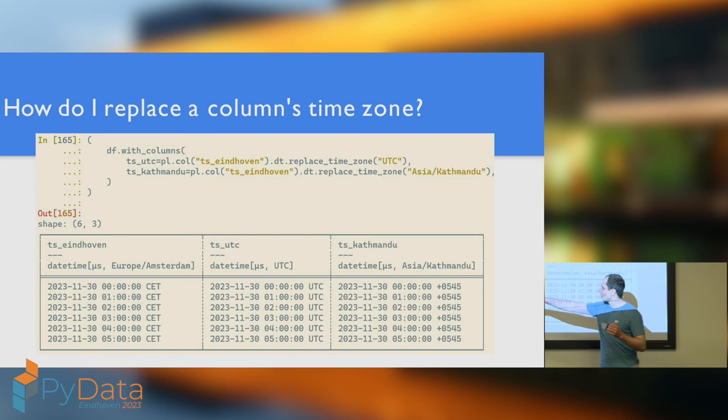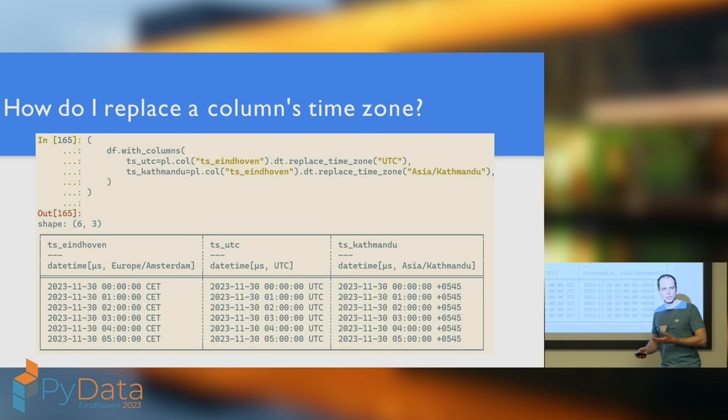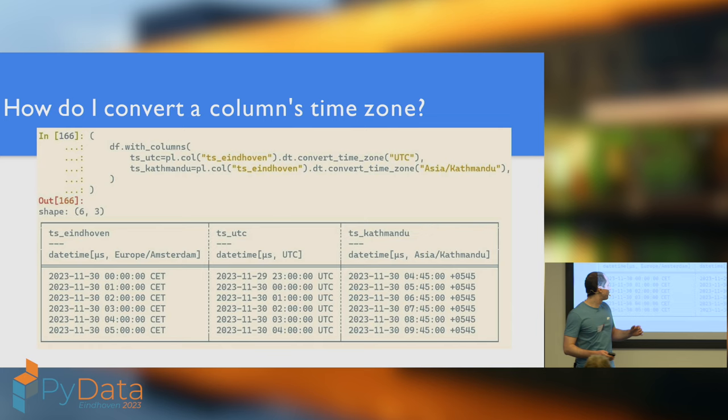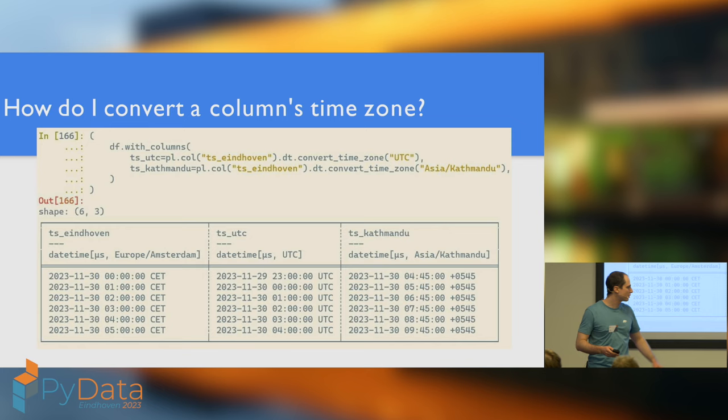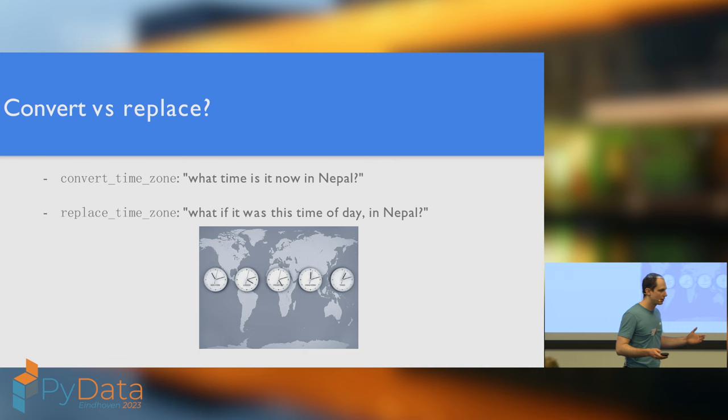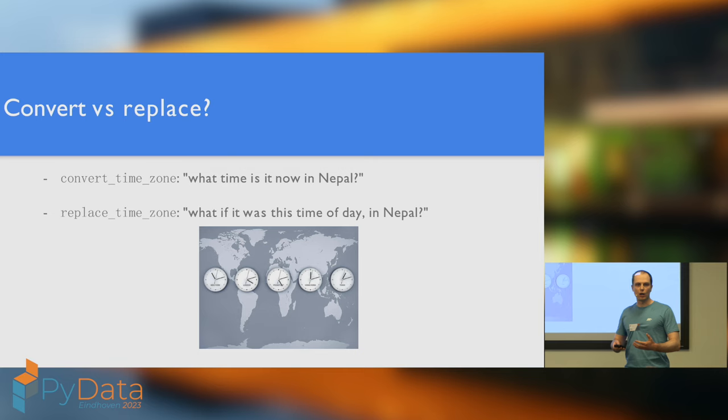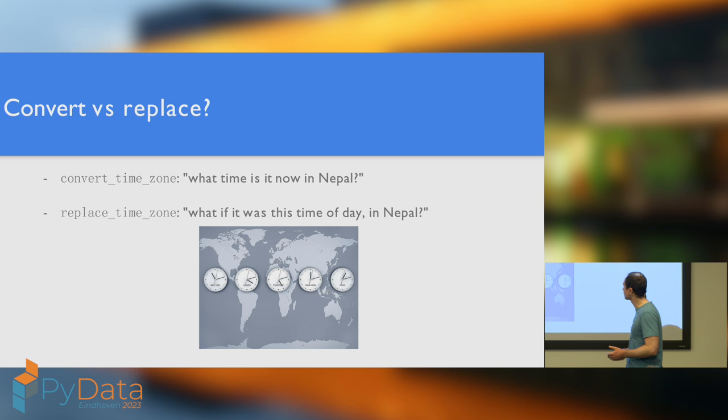But you might similarly be interested in asking the question, Well, if it's 1am here in Eindhoven, what time is it for our colleagues in Nepal? And to answer that question, you're going to want to use convert timezone. And now this will show you, in Nepal it's 5.45am. So when should you use one, when should you use the other? If you're trying to answer a question of the kind, What time is it now but somewhere else? Convert timezone. If you're trying to answer a question, What if it was this local time but somewhere else? Then replace timezone.